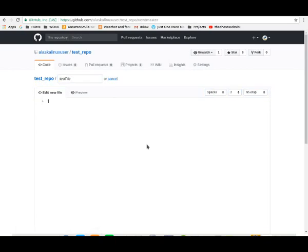Let's fill in some information: test file, blah, blah, blah. All right, great.